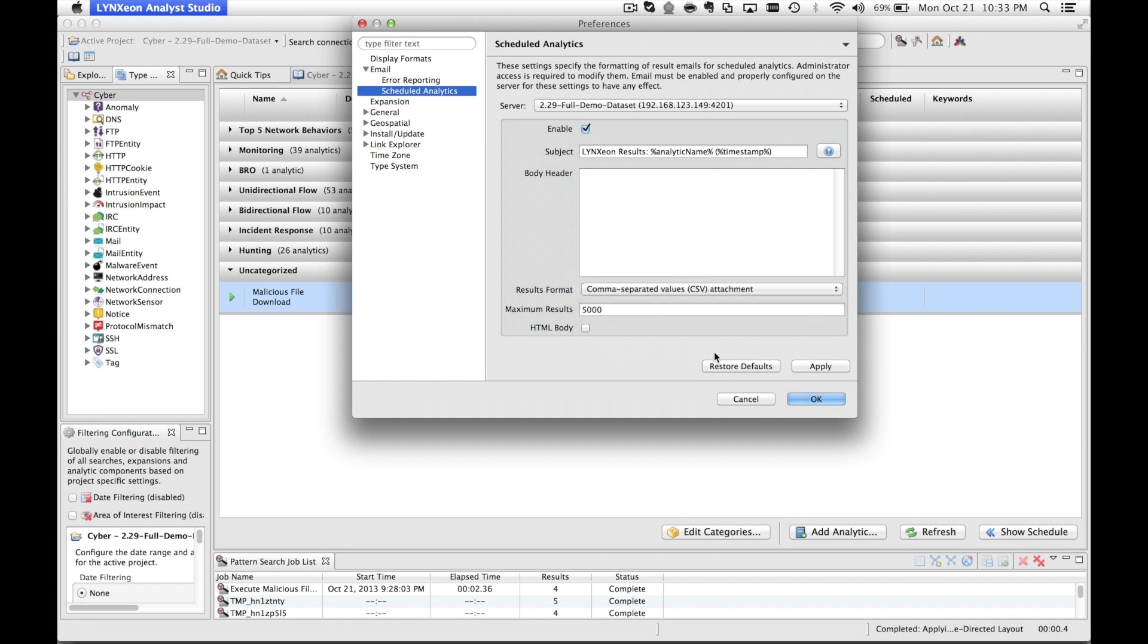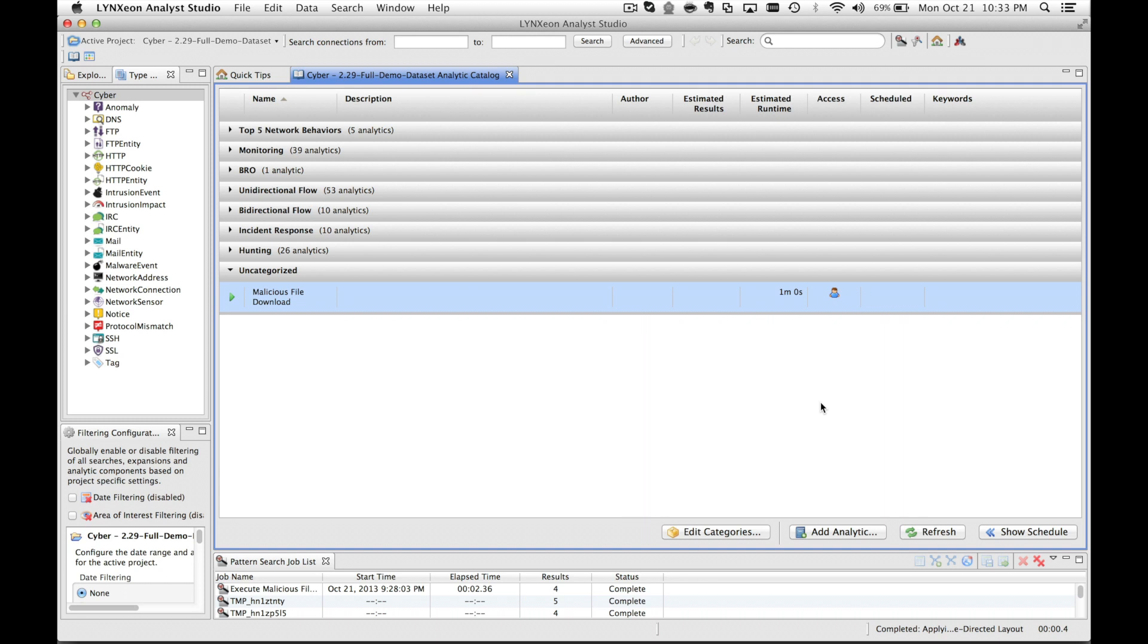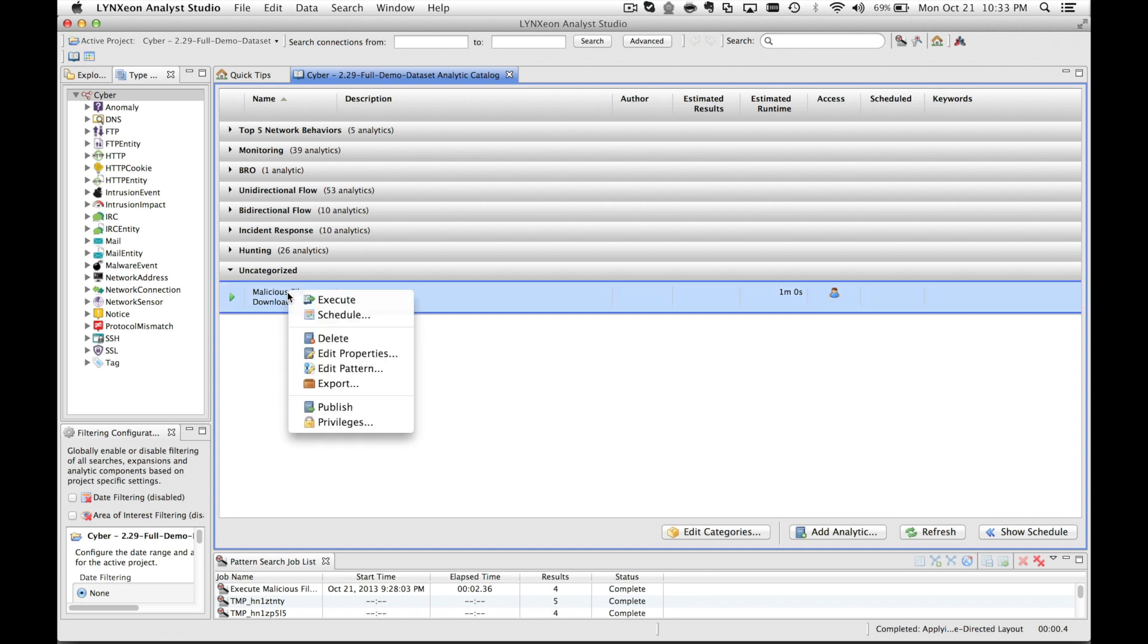I'll apply those settings and move on. From the analytic catalog, we can schedule our analytics directly by simply right-clicking each of the individual analytics that we're trying to configure and select the schedule option.